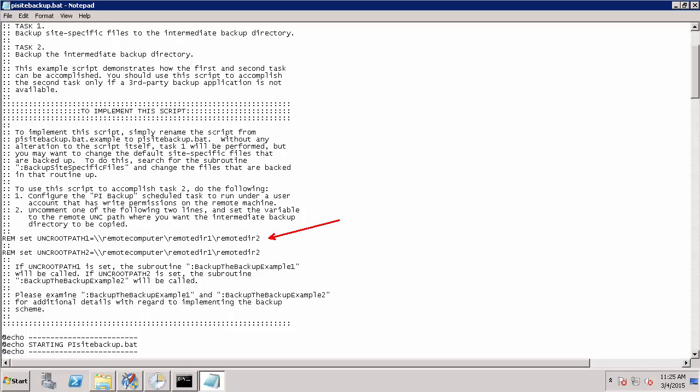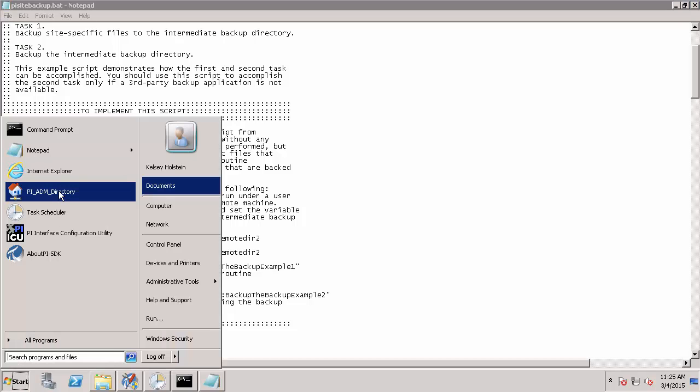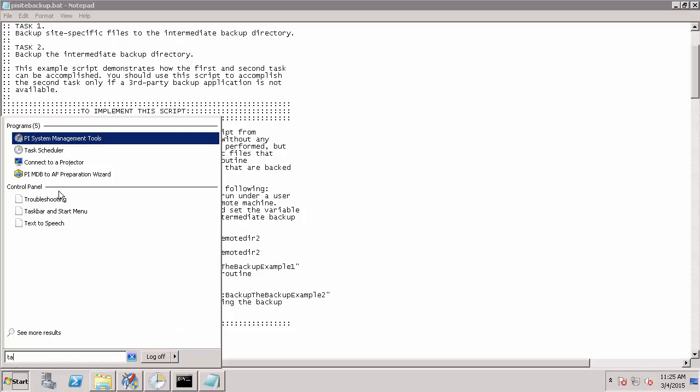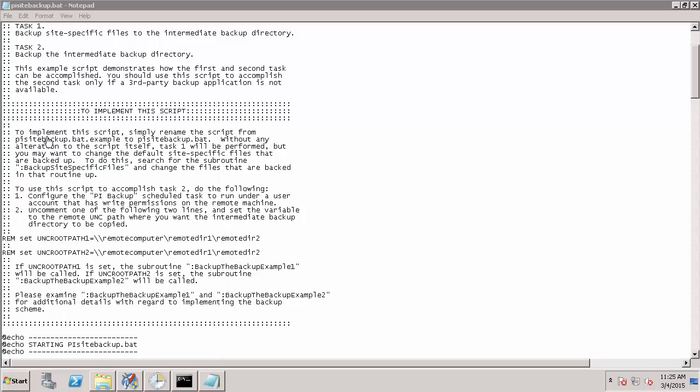Before I can set my remote directory, I have to choose a location where I'd like to store these backups remotely, as well as ensure that the user running my automated daily backup task has access to the remote directory and the ability to write in that location. Therefore, first I'm going to open up the Windows Task Scheduler on my PI Data Archive machine.